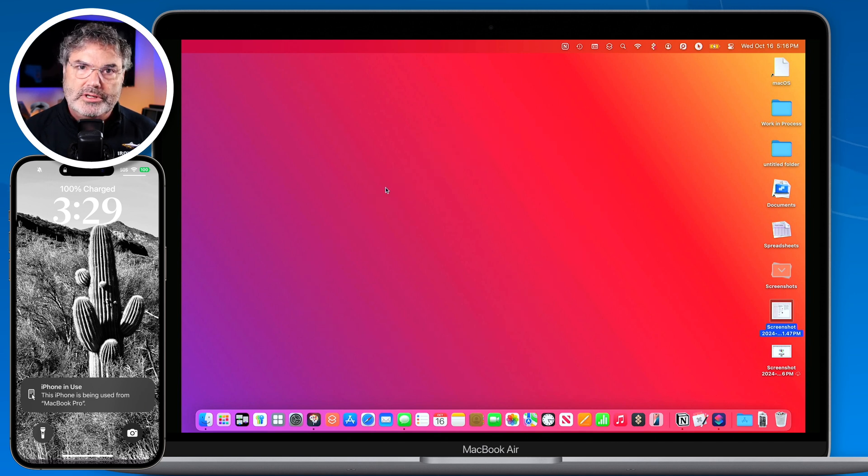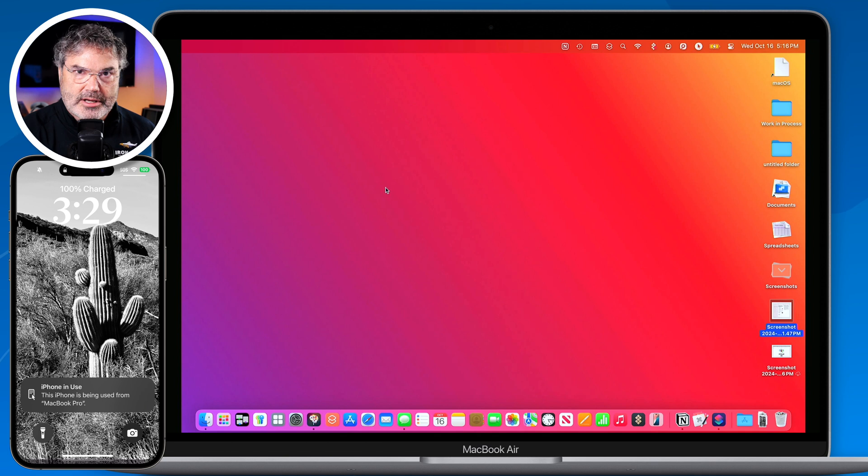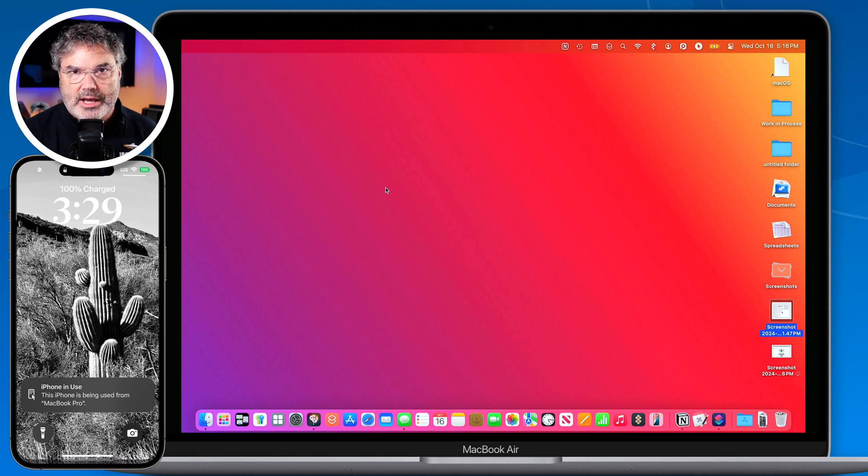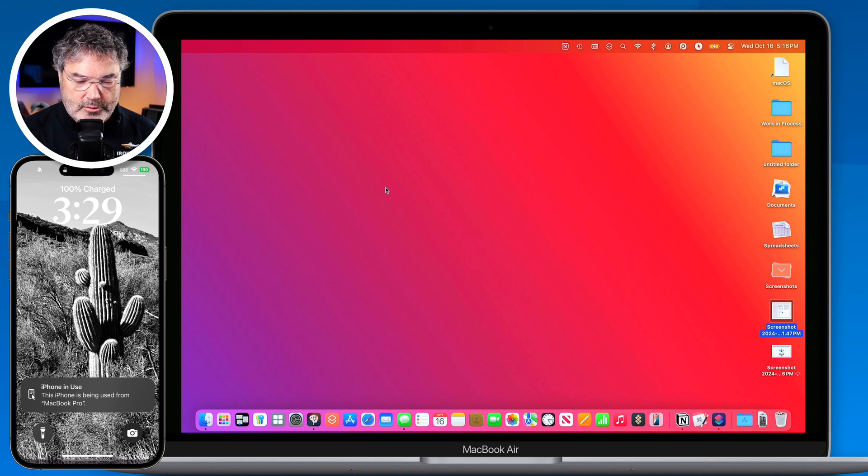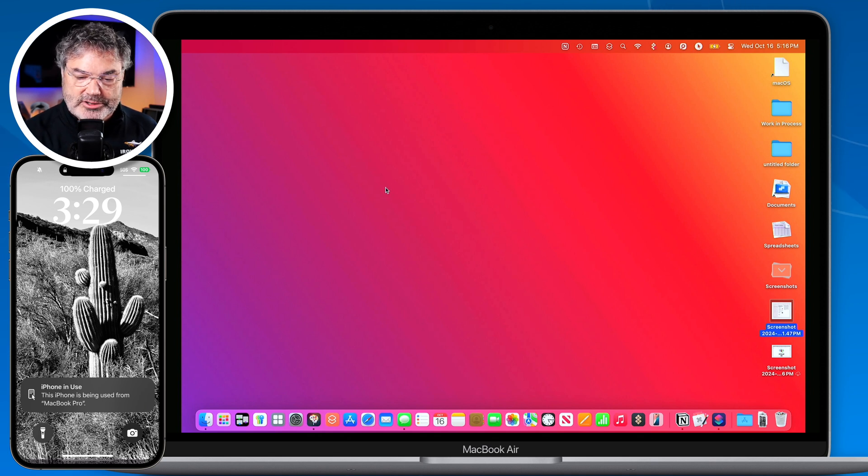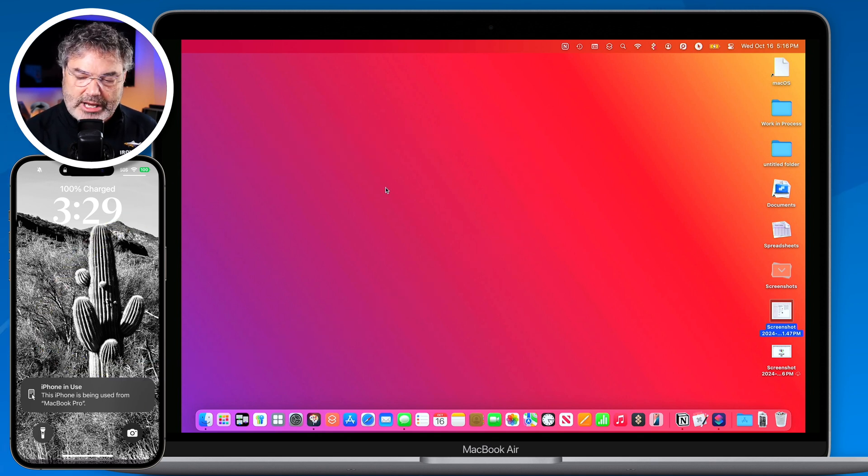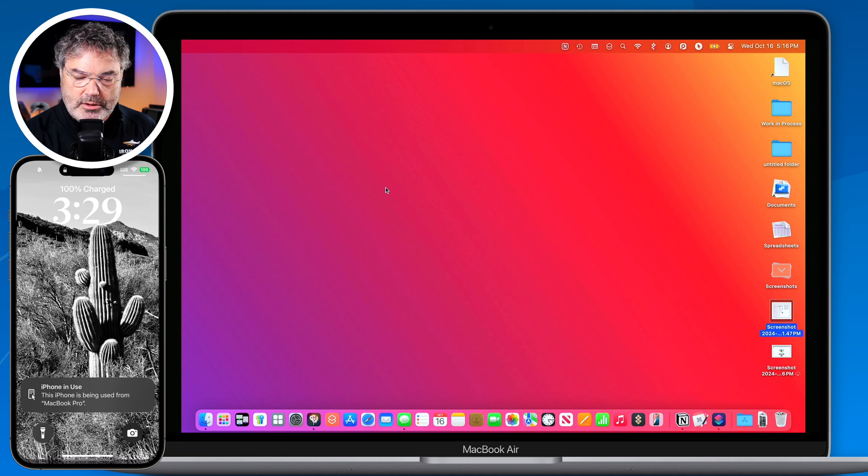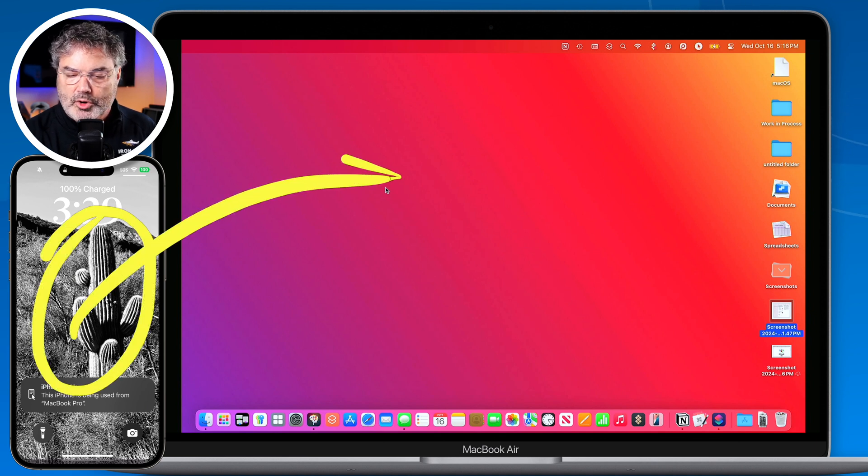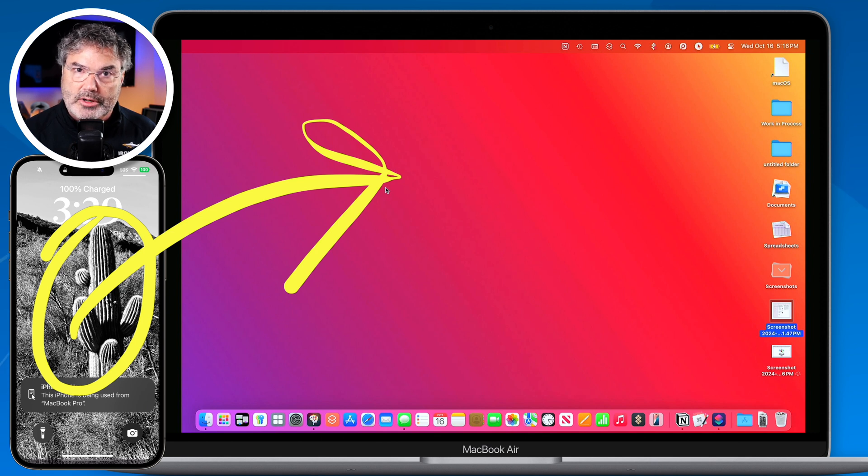Also what you need to do is be on the same network and be nearby. The two devices do need to be nearby each other. So you're not going to be able to mirror an iPhone from a different city or anything like that. So my two devices here are sitting next to each other. So what I'm able to do now is I'm able to mirror, basically take this and move it over to my Mac and not only view it but I can control it. So how do we do that?